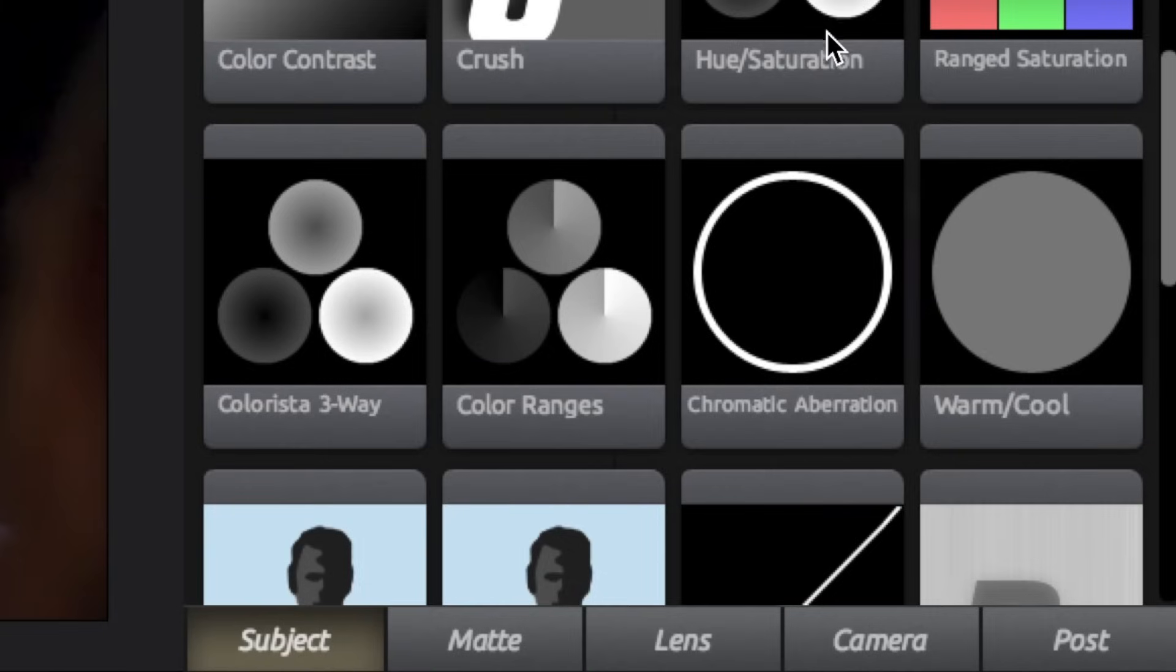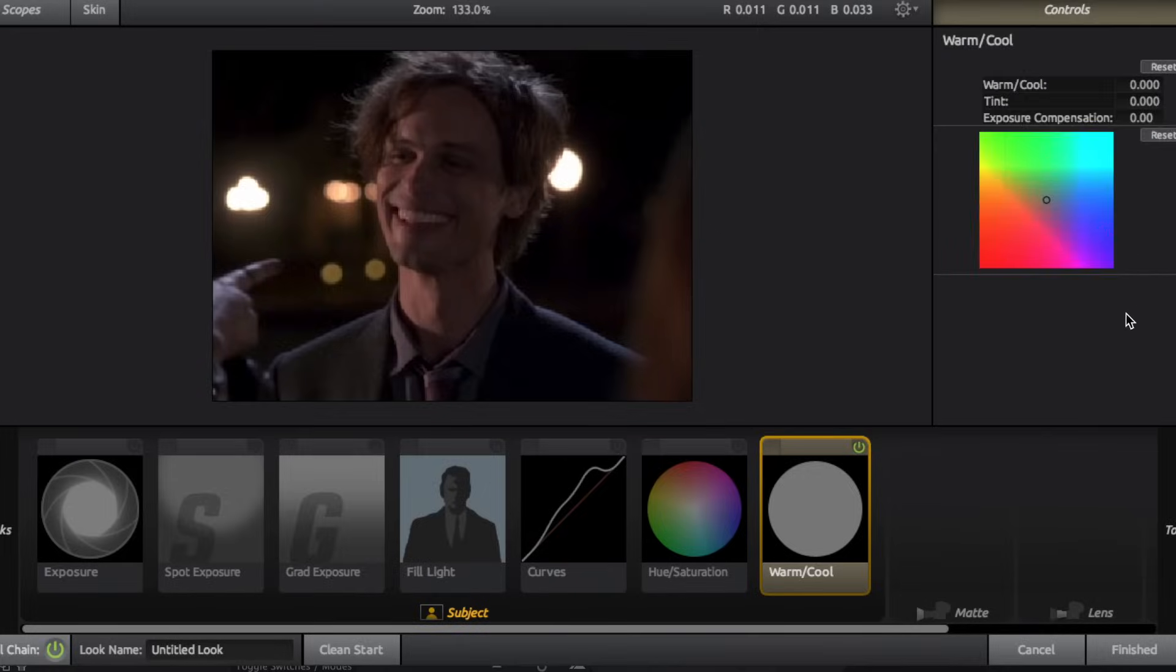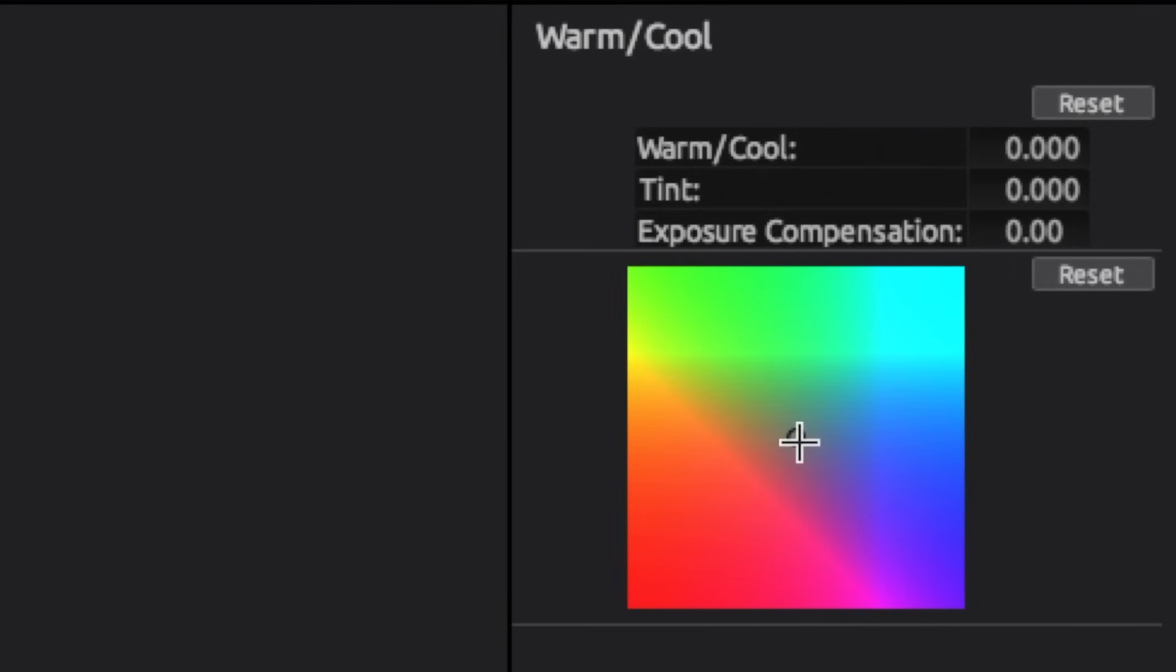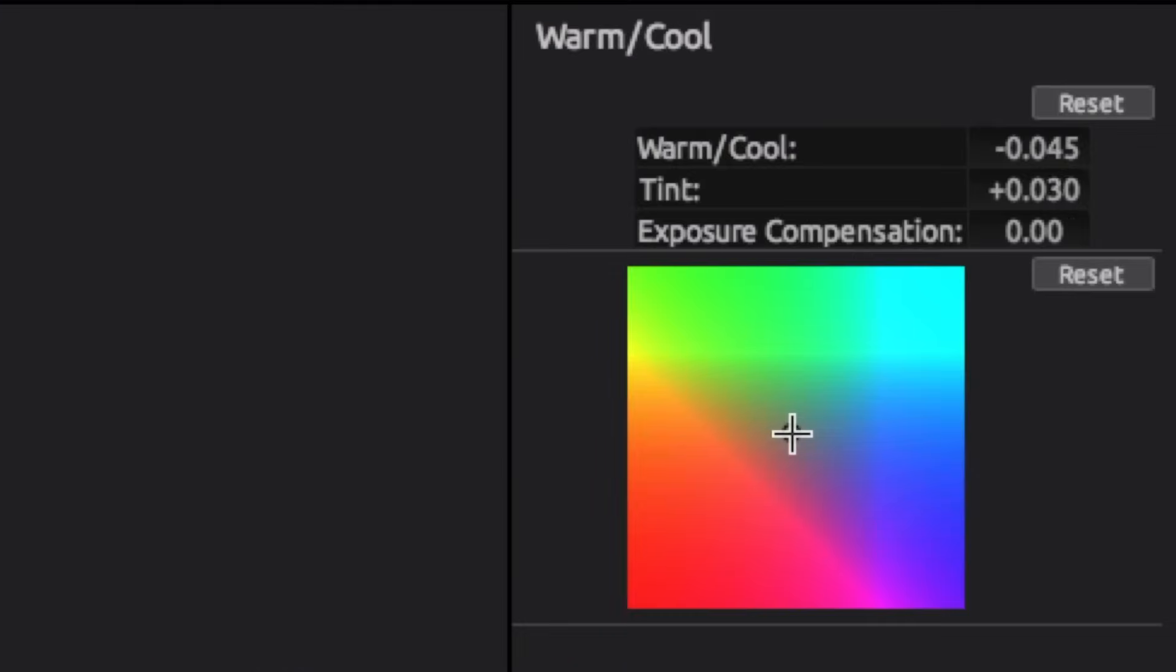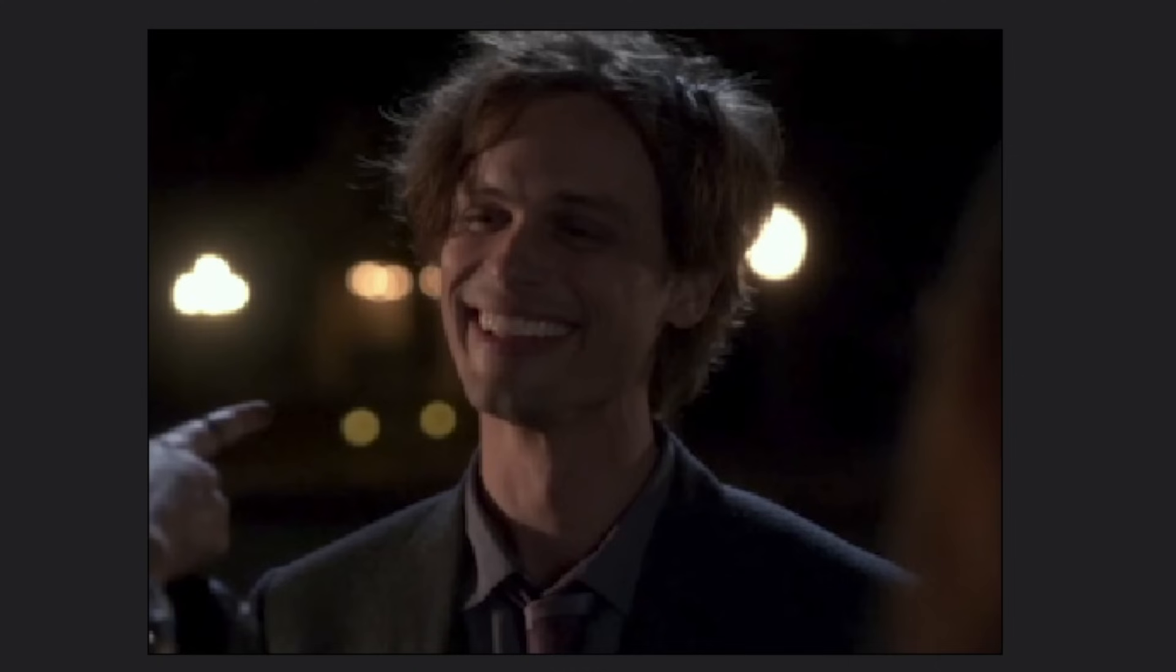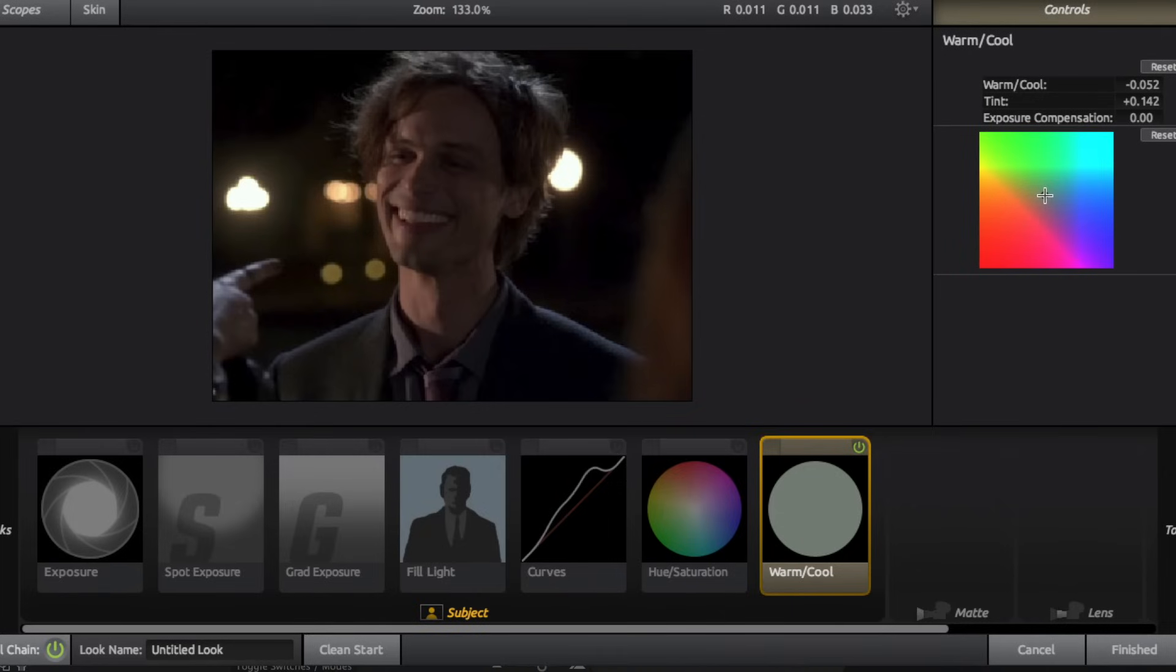Next, just below hue saturation, we have warm slash cool. So hence the name, you can either drag it down and make your clip warmer or drag it up and make it cooler. For example, let's say you're editing a show and the lighting of the show is just naturally warm, but you want a cooler coloring. This can completely change the look.